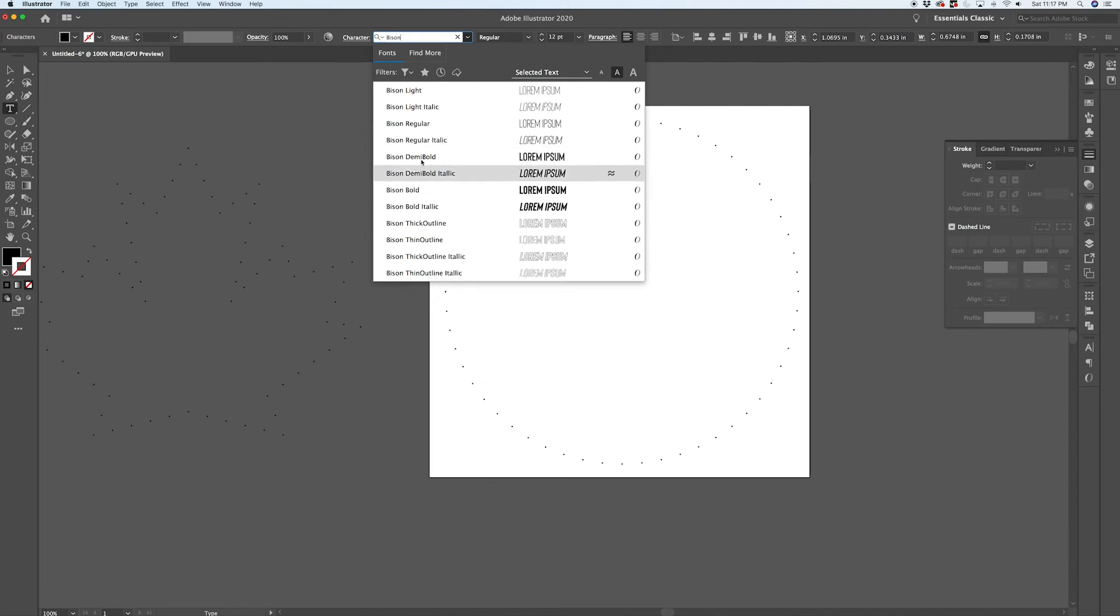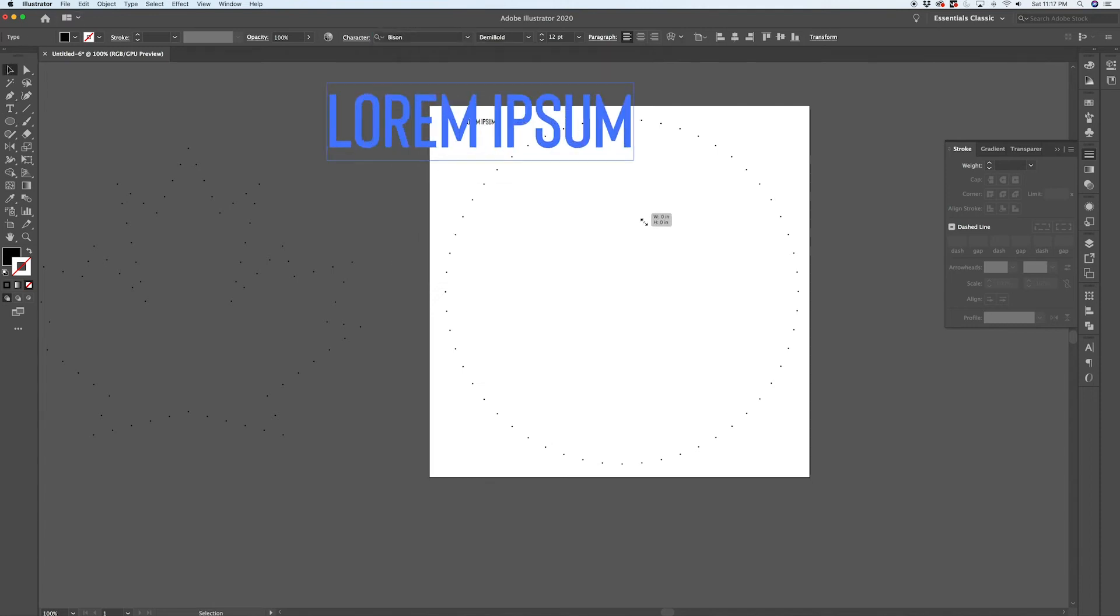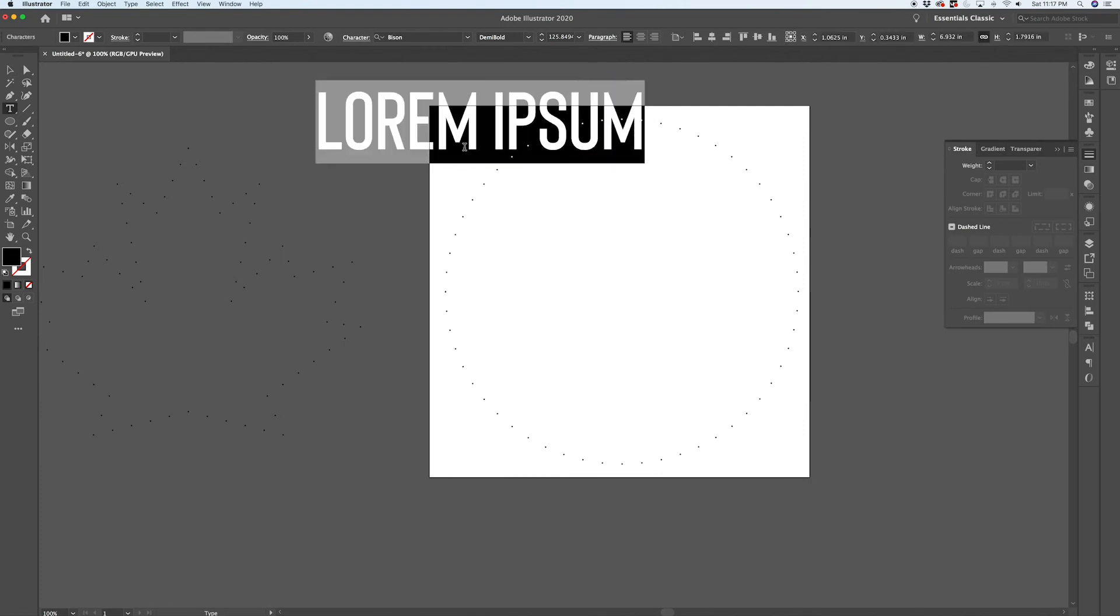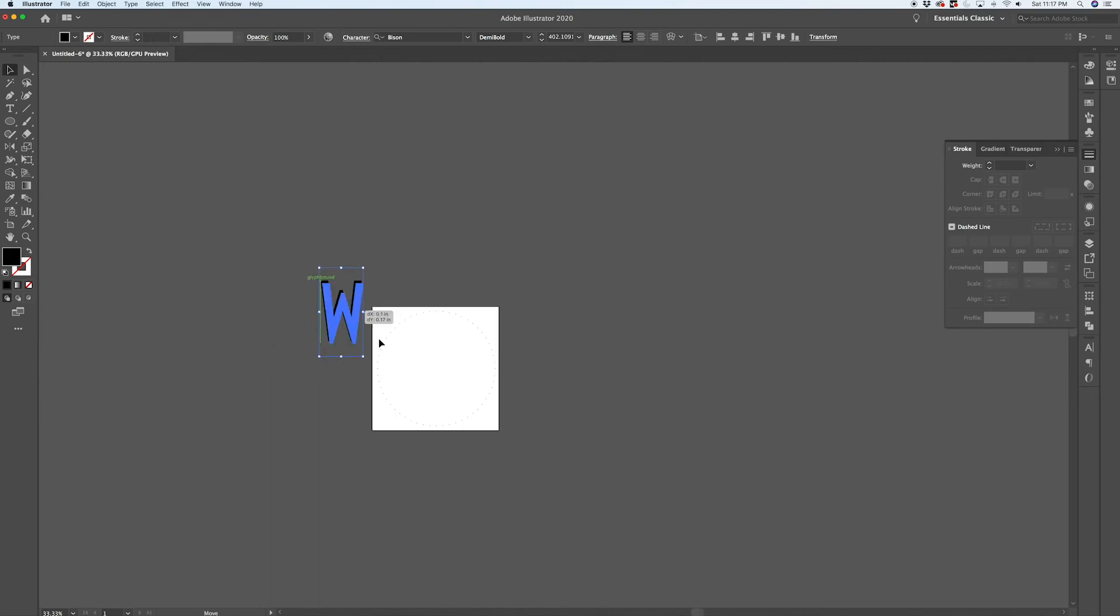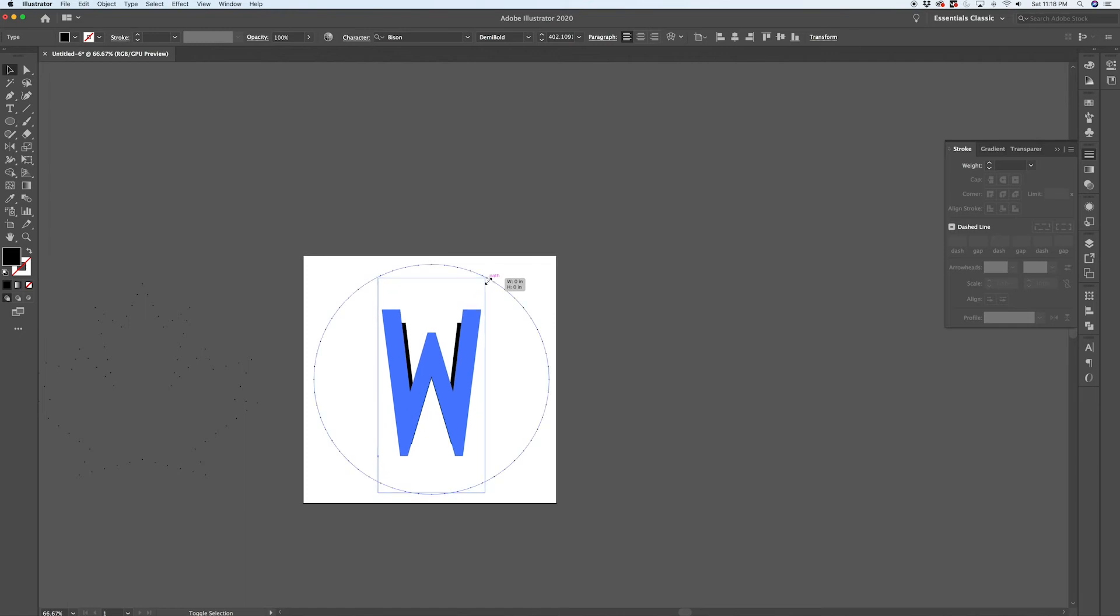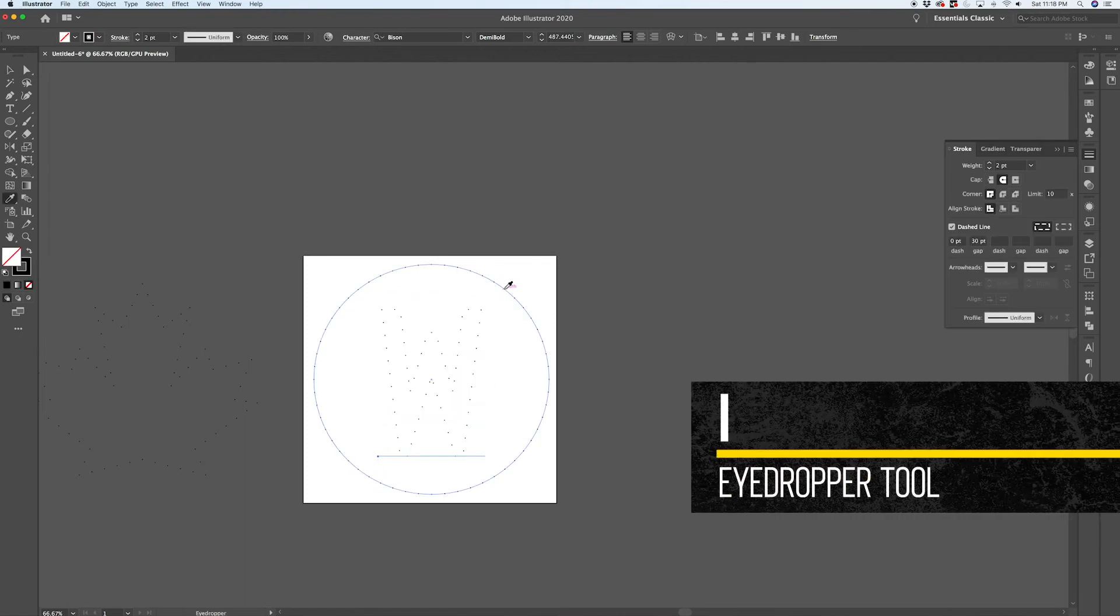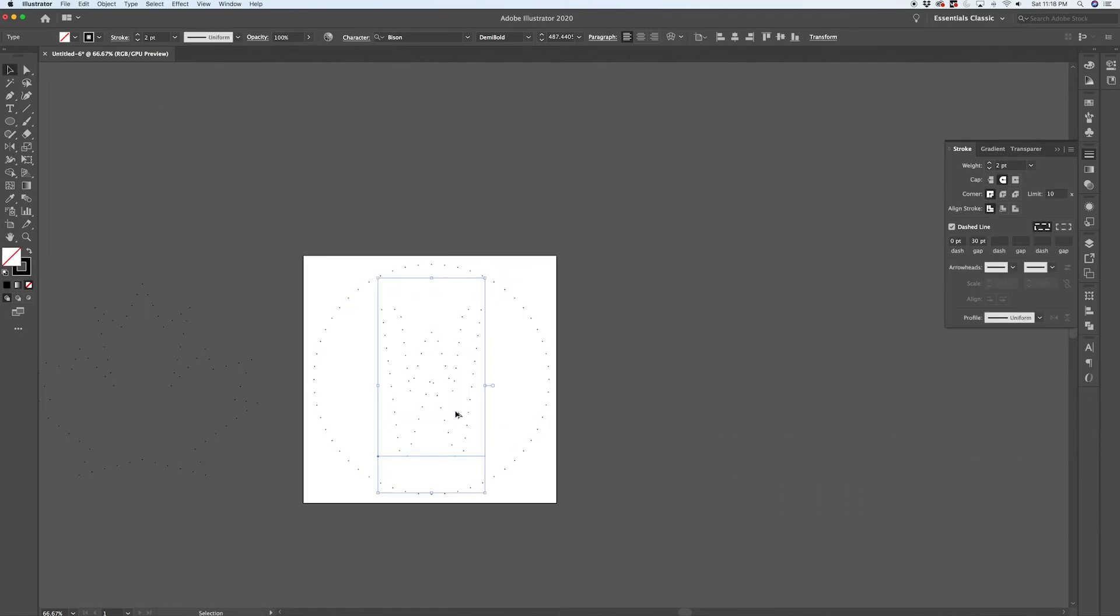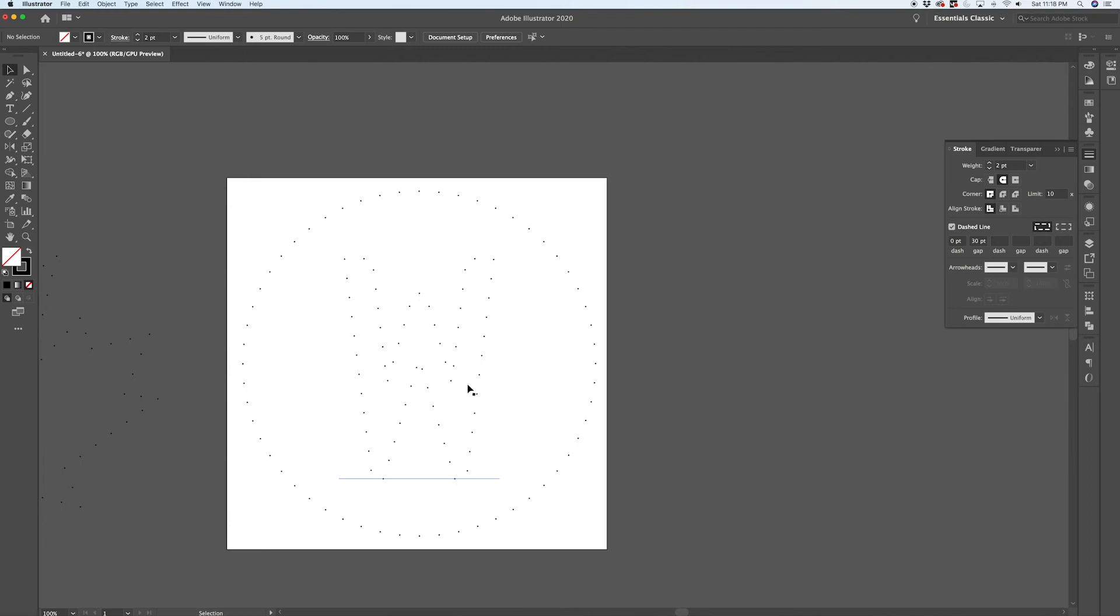Then I was thinking it would be cool to kind of create a two-tier piece of artwork where you've got the outer shape or border and then you've got something in the middle. So I thought a typographic element would be kind of cool. You can set this to a typeface that you like. I'm going to use Bison.